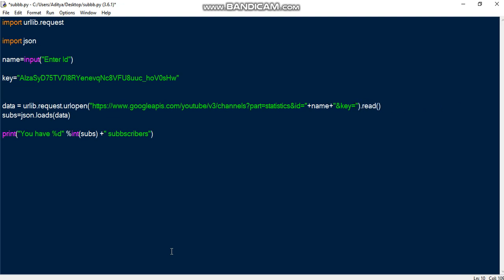And key is equal to, then we'll give the key here, which is given here, so it will be dynamic. By dynamic I mean the user could enter his name and the key.